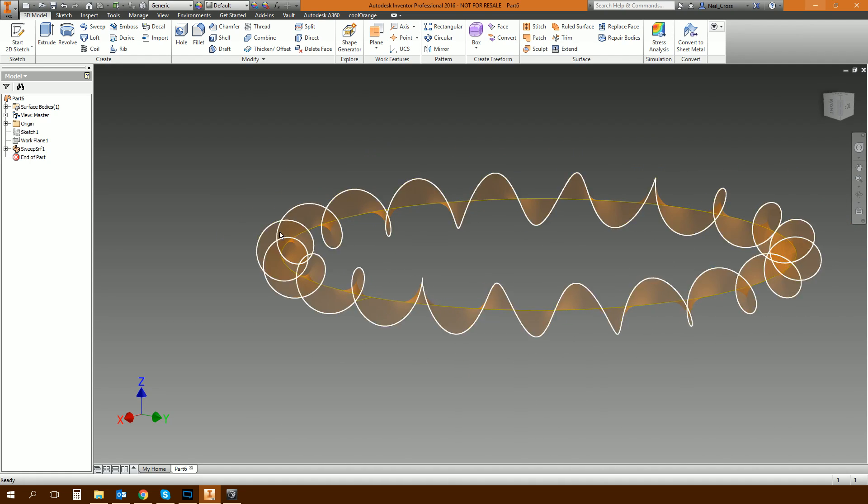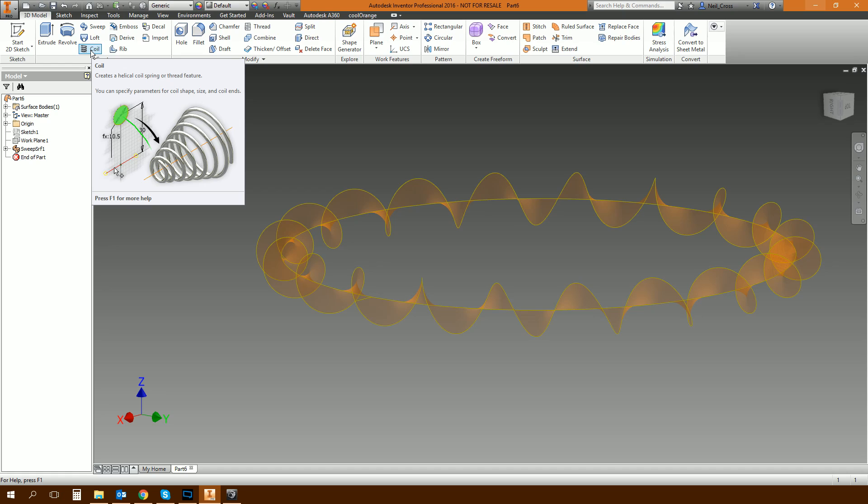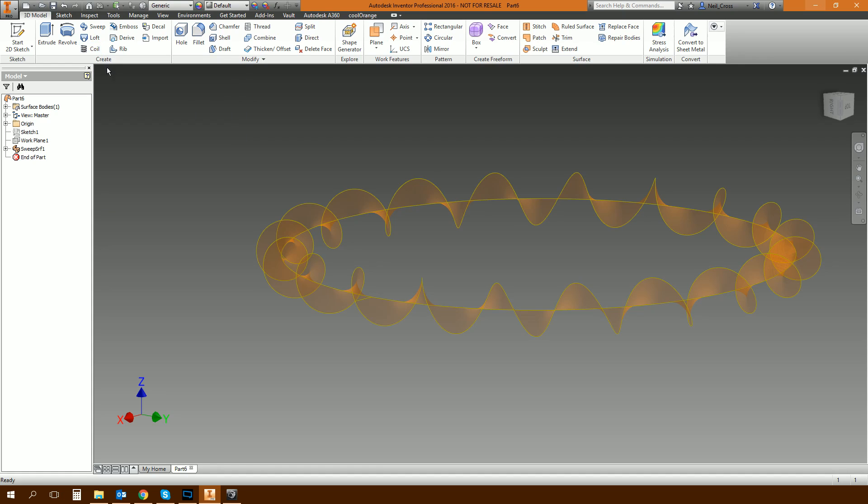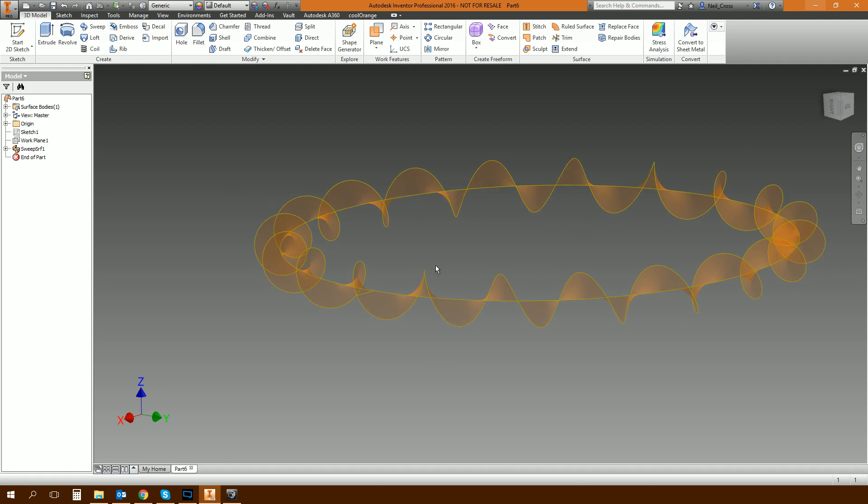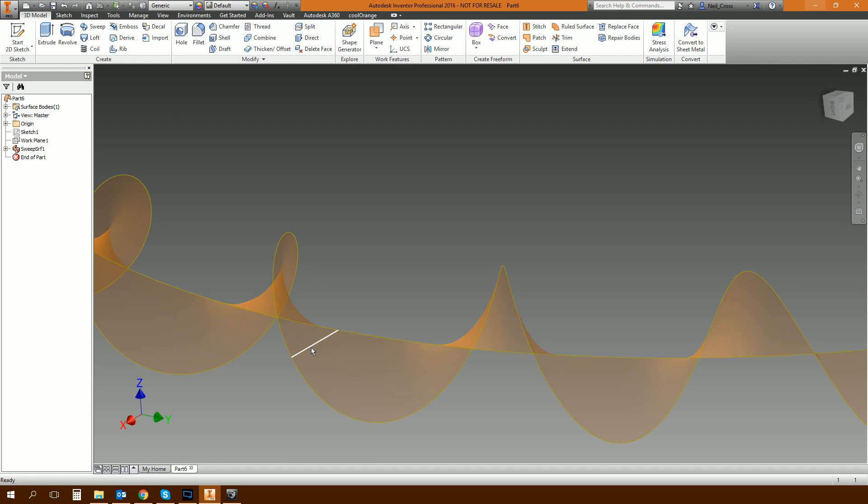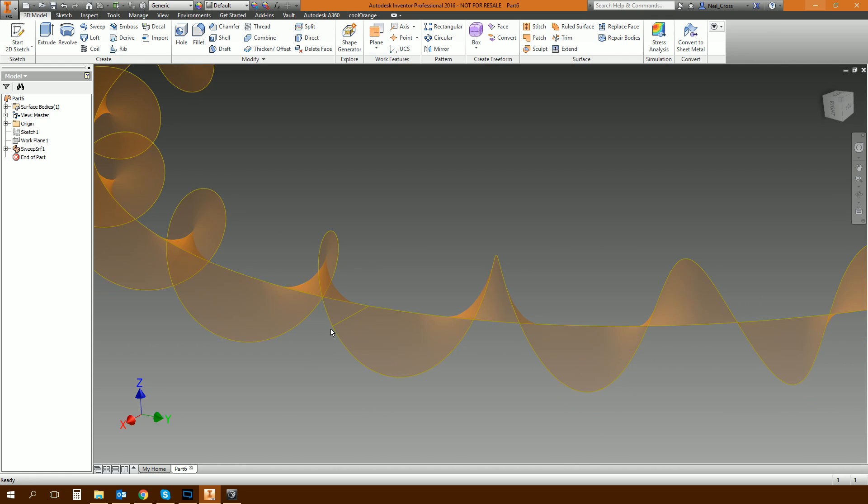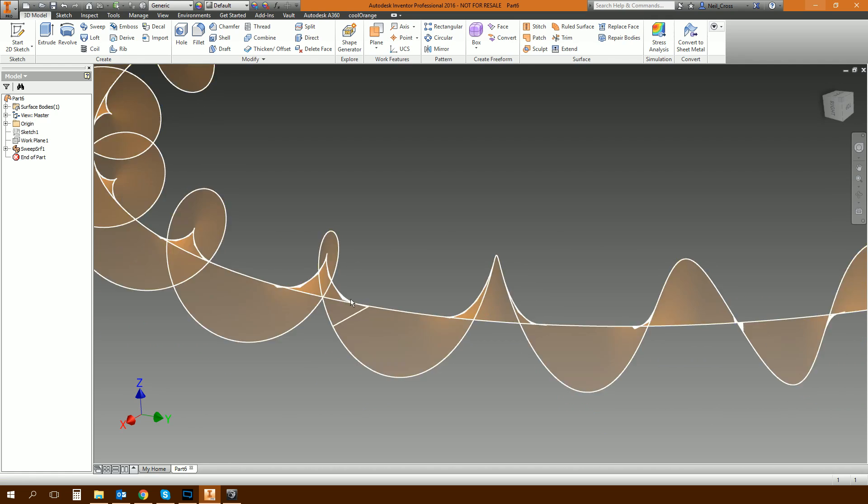And then click OK. And then what that does is it gives you a surface. It's a swept surface around the circle which is starting to look like a coil. Now if you're thinking, surely there's a command that just does this automatically. There's not. There is a coil command, but that just makes a coil in a straight line. You can't do this with that coil command. So this is really one of the only options we've got for doing this.